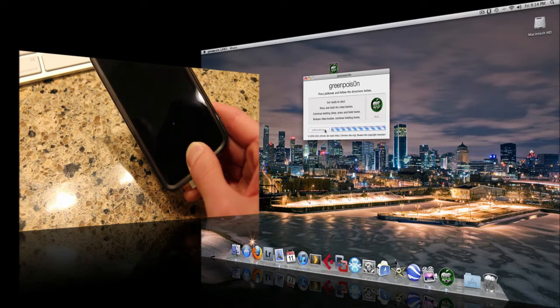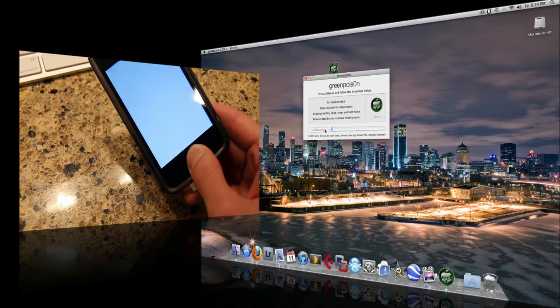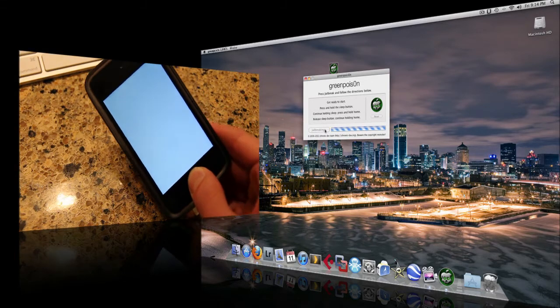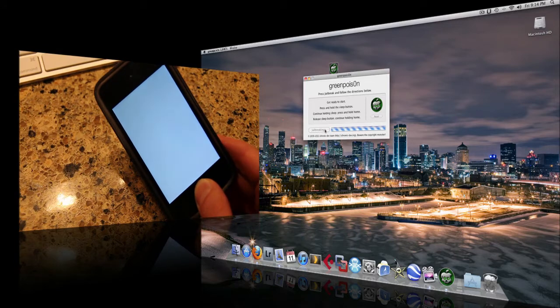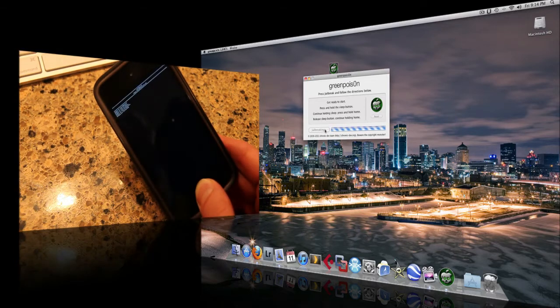That didn't work. Or did it? Okay, yeah, it's doing something. So I'm still holding the home button.